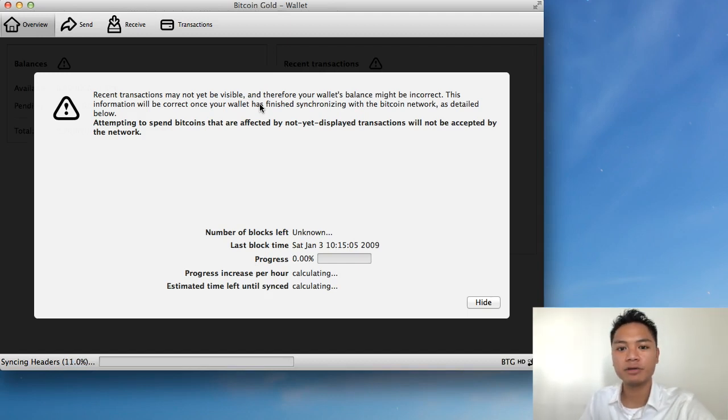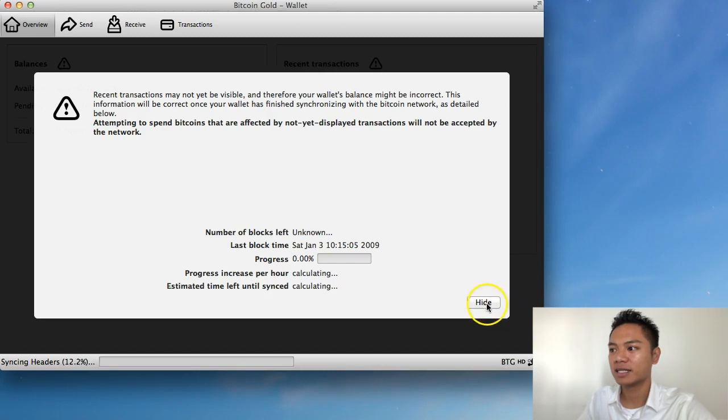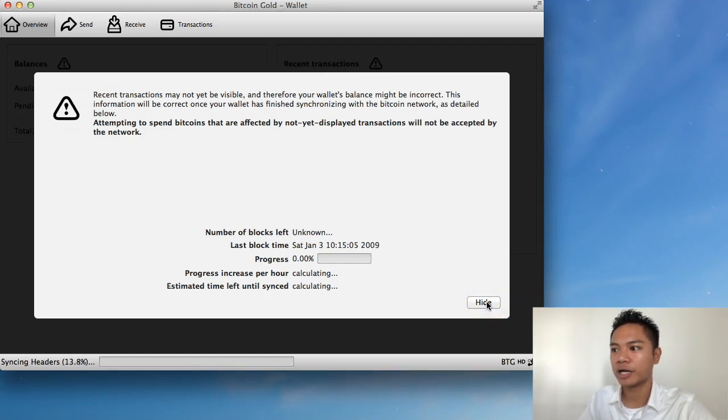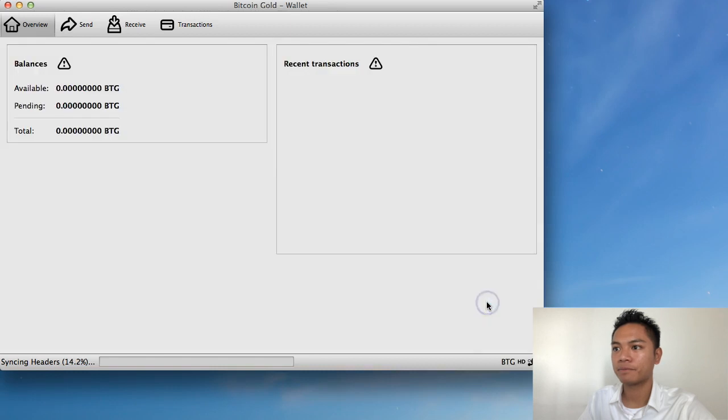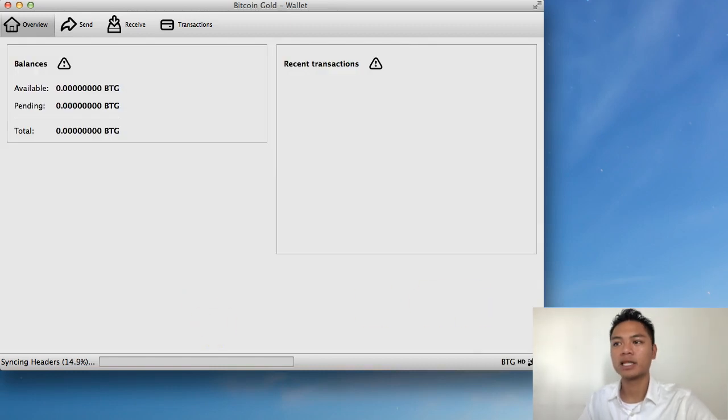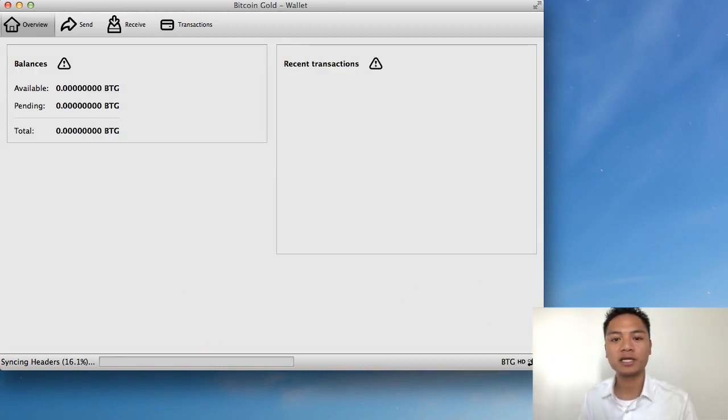However, in this video, I am going to skip this part by clicking this hide button on the bottom right side, which I will do right now. And voila, this is the Bitcoin Gold wallet.